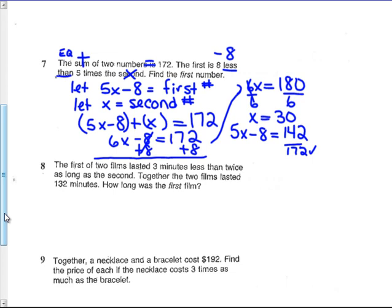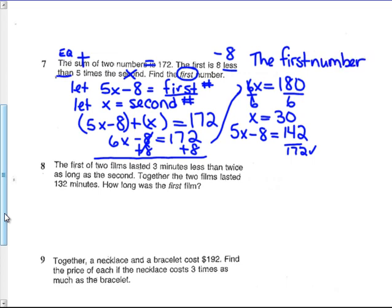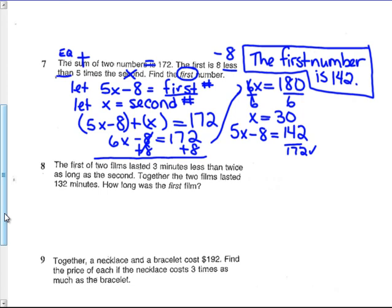Now write the SABLE, but notice: the problem says find the first number only — not both numbers. New York State would mark it wrong if you gave both numbers, because that shows you can't read what the problem is asking. The first number is 142. Write that sentence, box it, and label it.